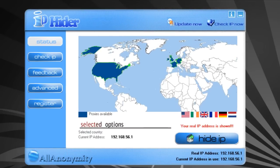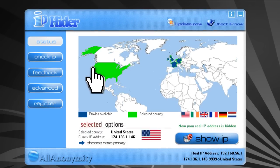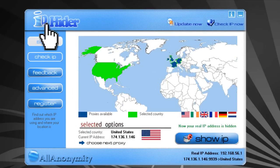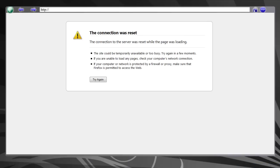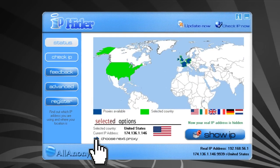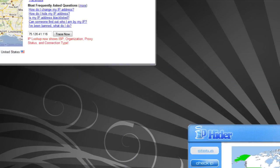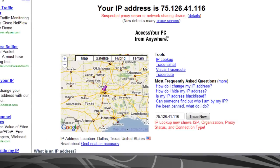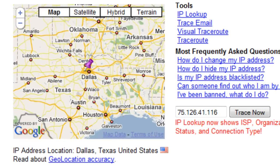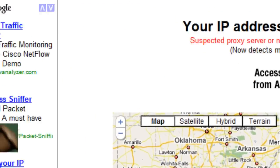Once you're through installing it you should see this screen. All you have to do is click on the country that you want to change your IP address to, then click the Check IP button. If it doesn't work or if it's very slow, you can click the Choose Next Proxy option and switch to a possibly faster proxy connection.